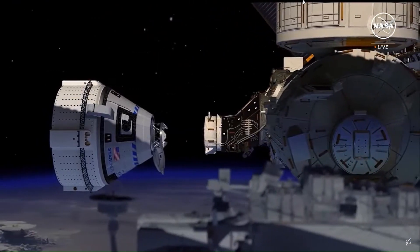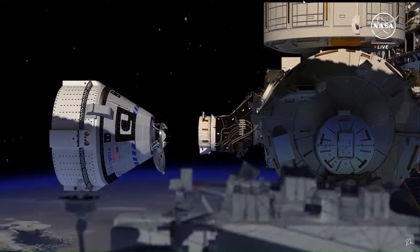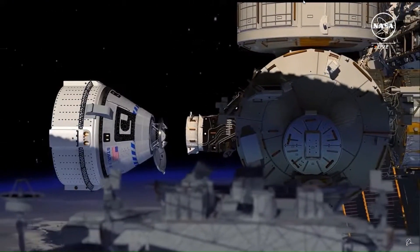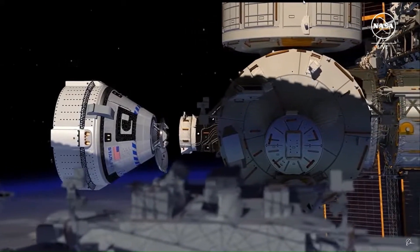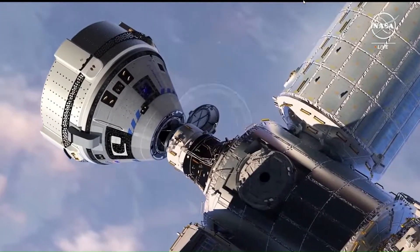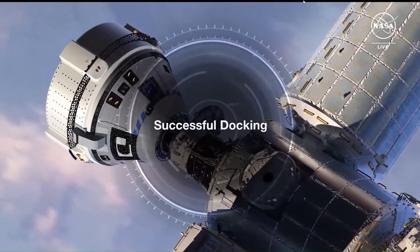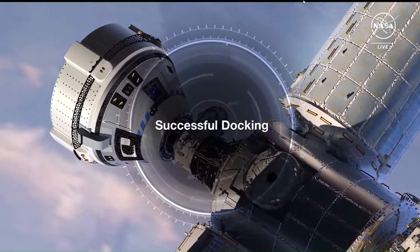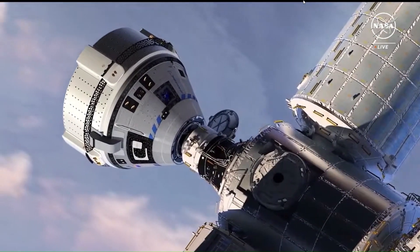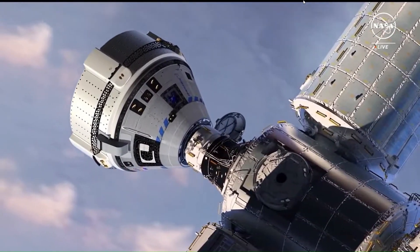Because of the talk of the helium leak and thruster issues on Starliner, we are going to talk about the re-entry control system of Gemini to get a better understanding of what is actually happening with Starliner.